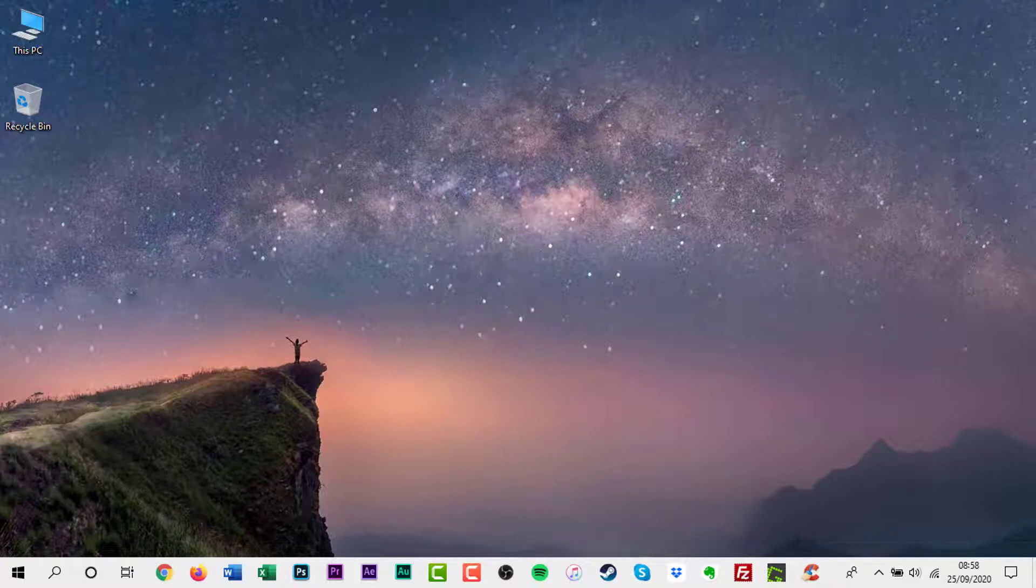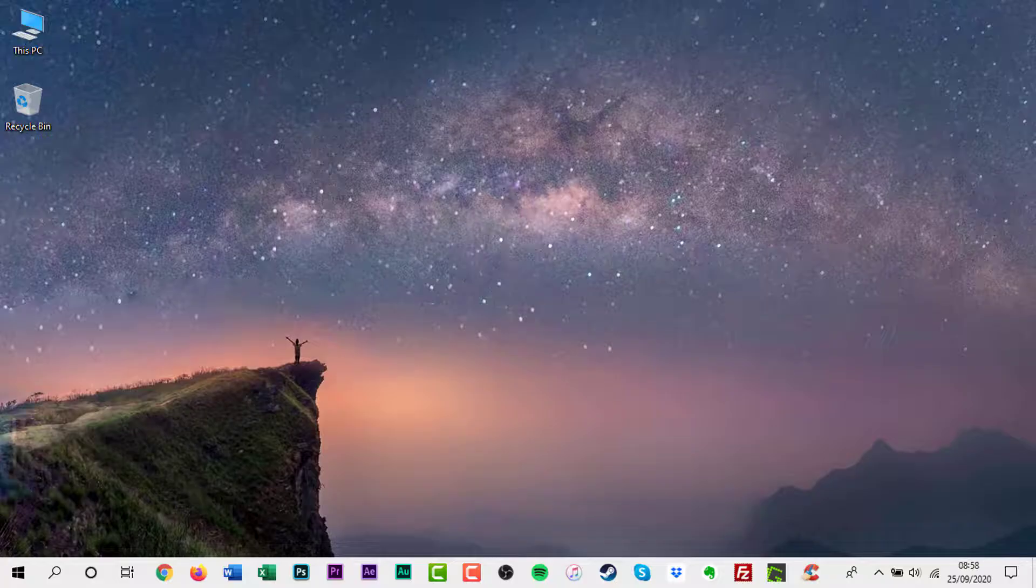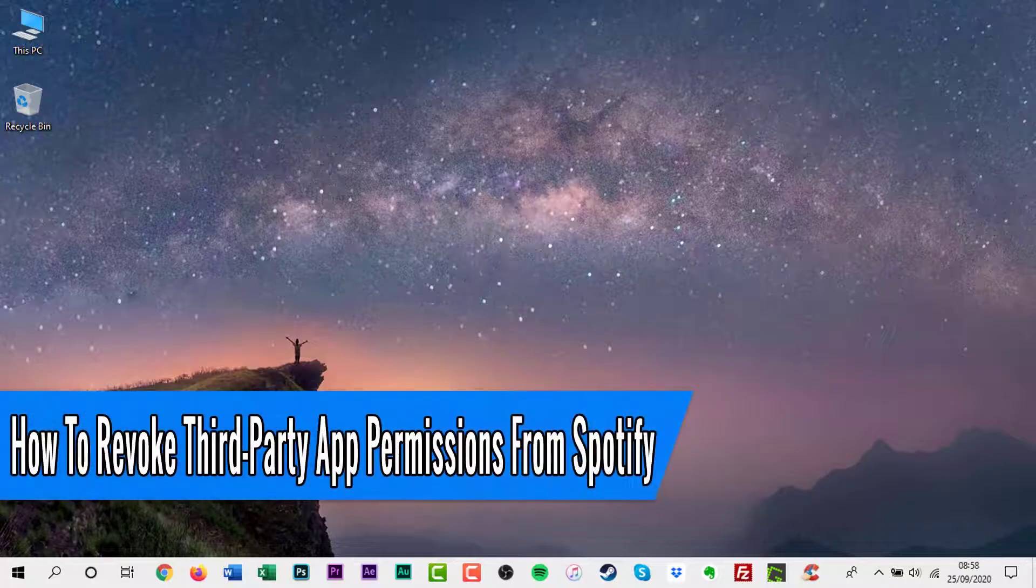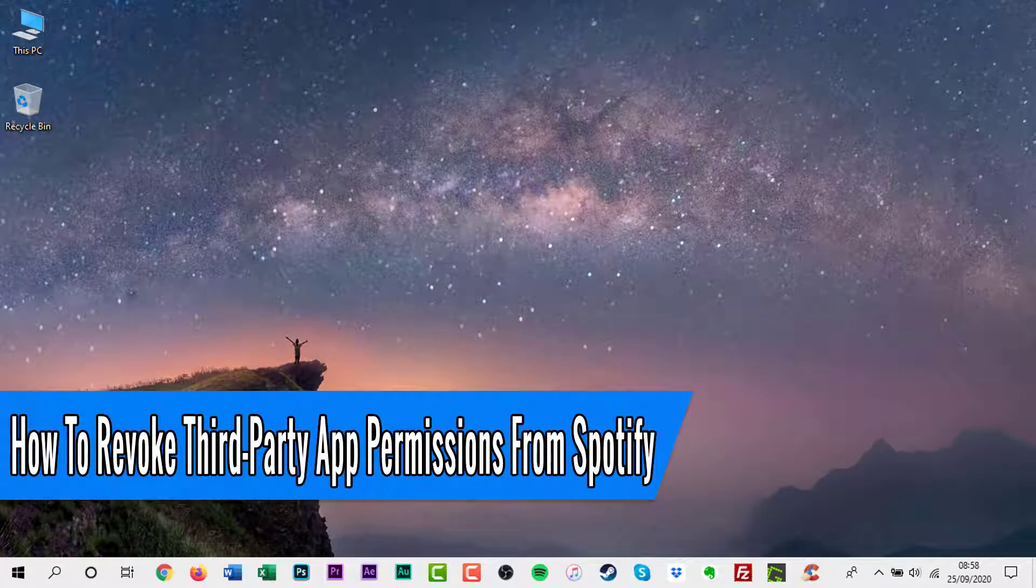Hello everyone and welcome back to another how-to tutorial. In this video I will show you how to revoke third-party app permissions from Spotify.